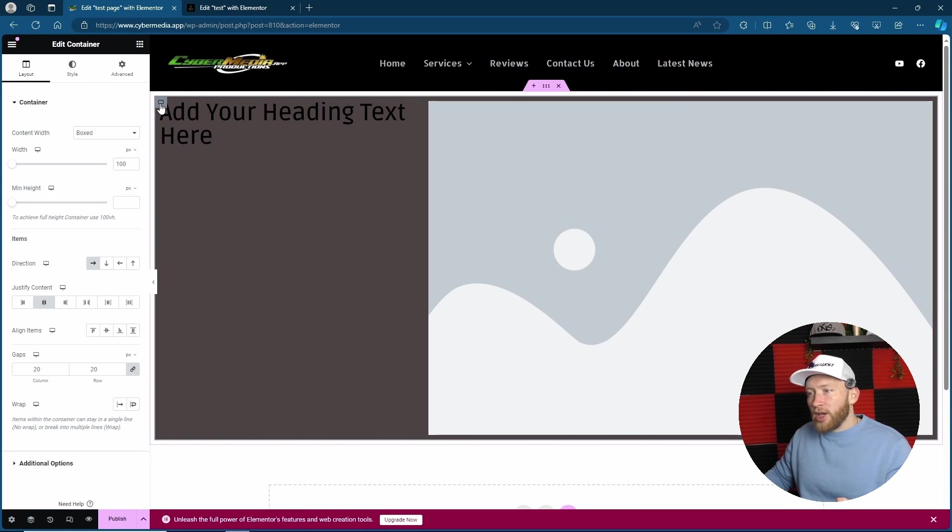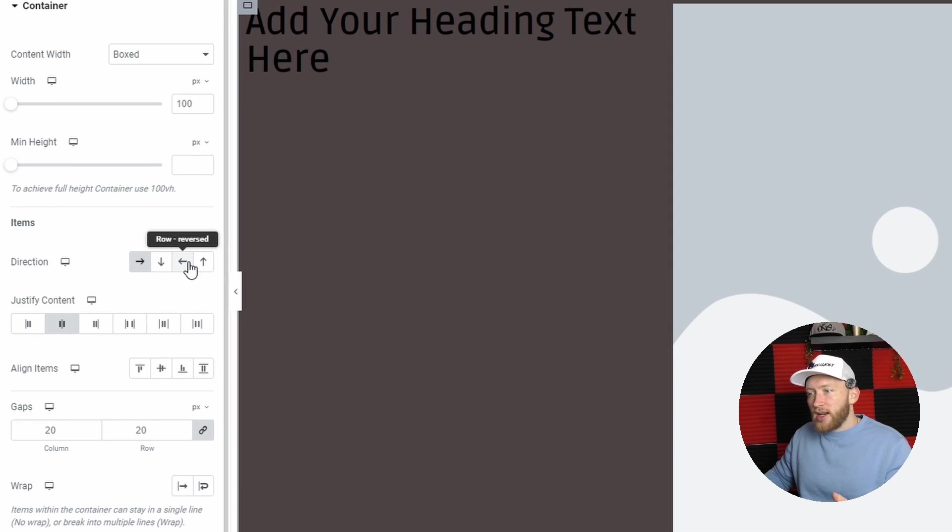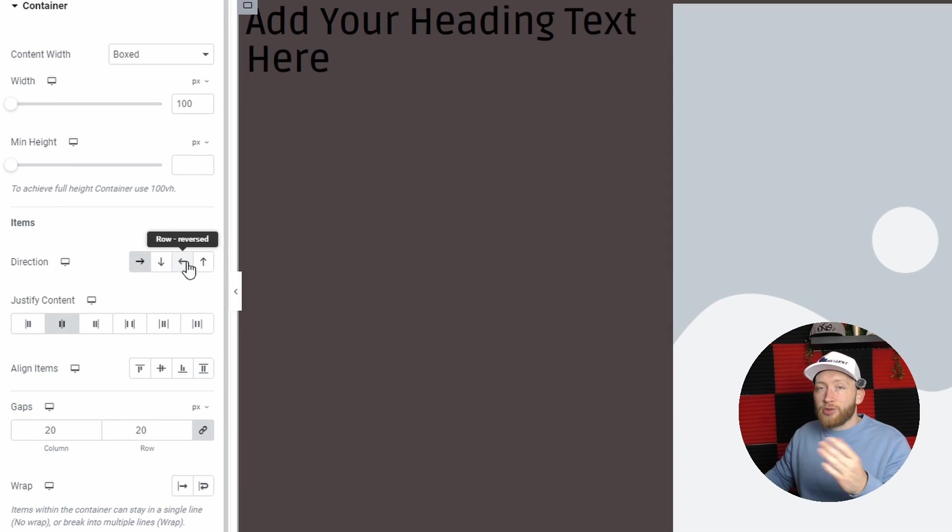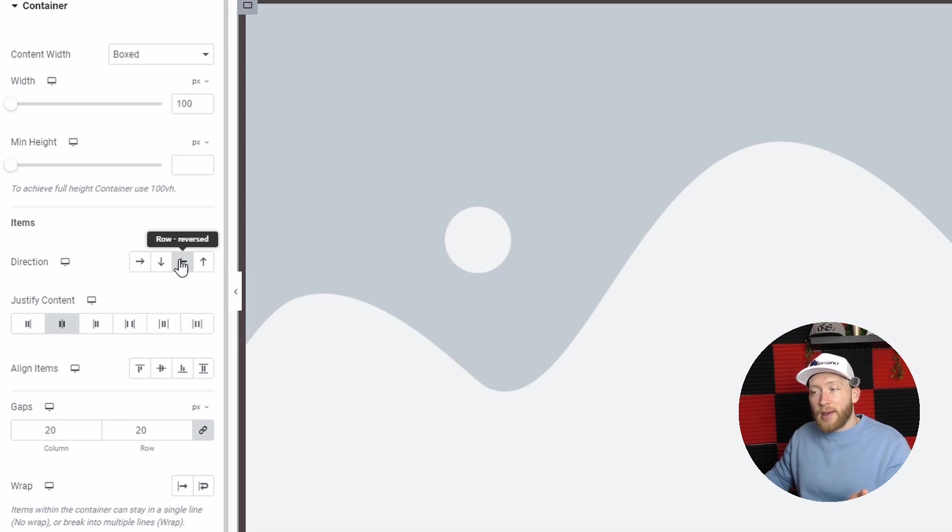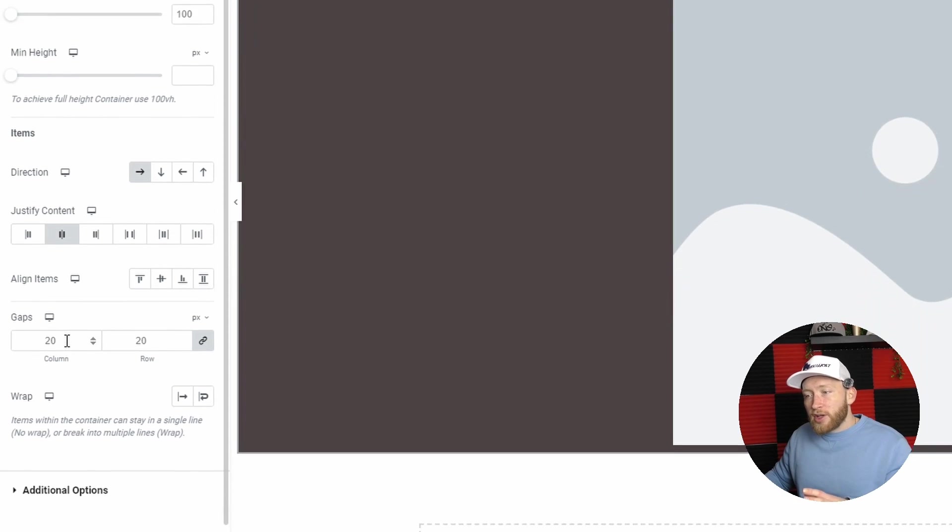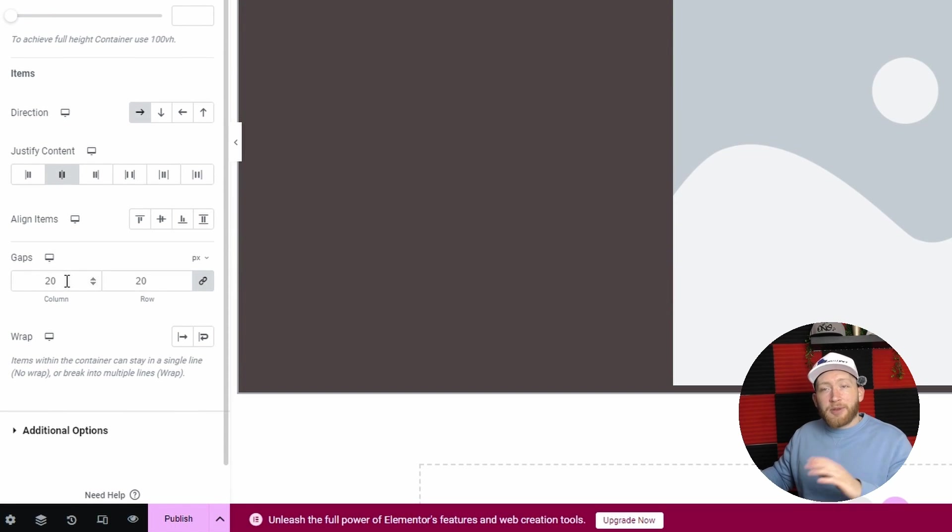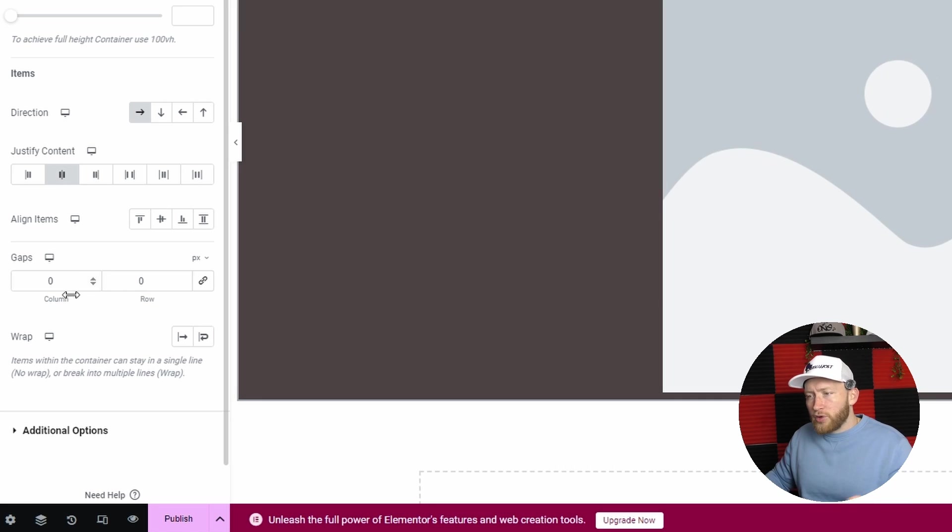You can of course change this by coming over to the container section. Let's say if I actually wanted the row as reverse, so I wanted it on the left hand side, I can do that by clicking that. I can put it vertically or horizontally. You've also got this option here with the gaps between and how much gap you want between each row. You can of course set this to zero or change it accordingly.